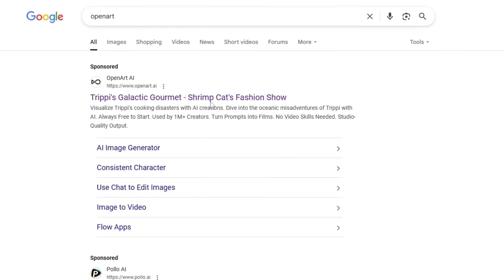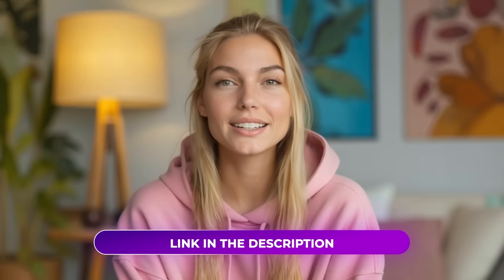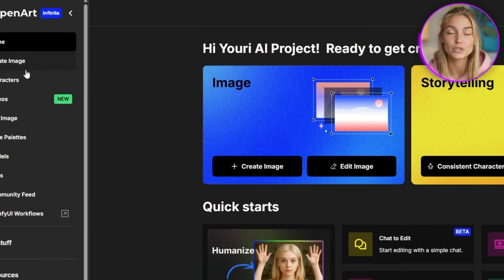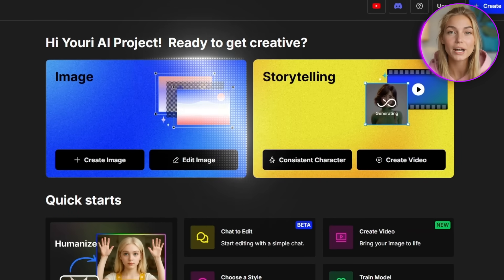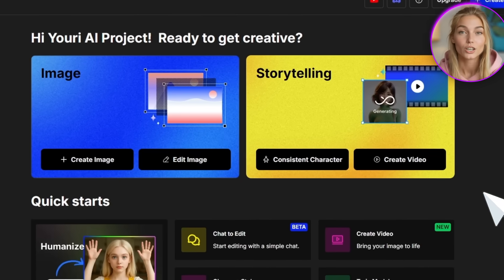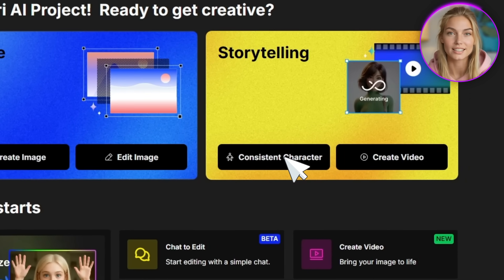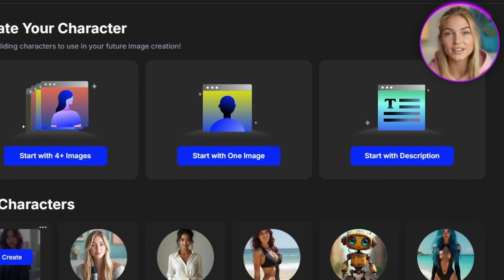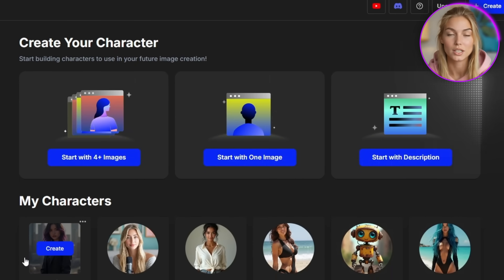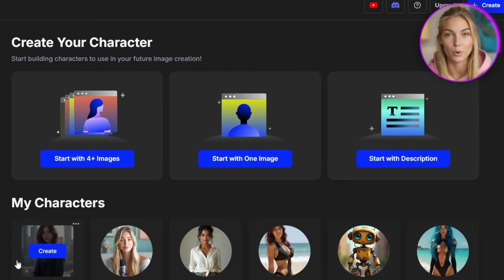Let me walk you through my exact workflow and I'll create a brand new character right now so you can see this magical process in real time. First, navigate to OpenArt — I'll drop that link in the description below. Once you're on the homepage, you'll see two main sections: image creation and storytelling mode. Both are absolutely incredible, but today we're focusing on creating these gorgeous characters. Click on storytelling mode and then consistent character.